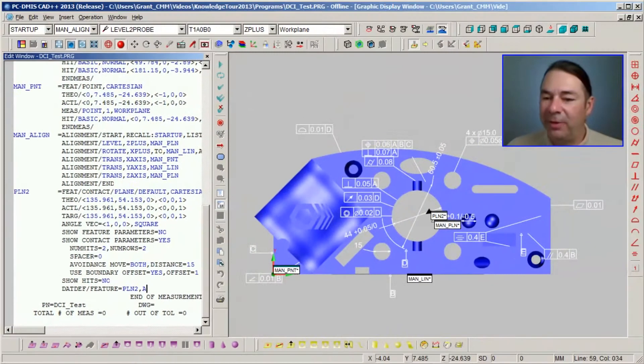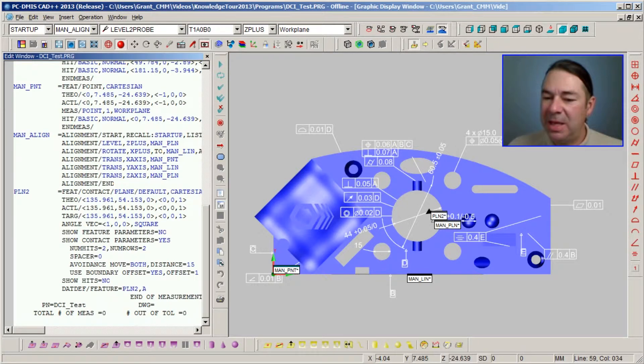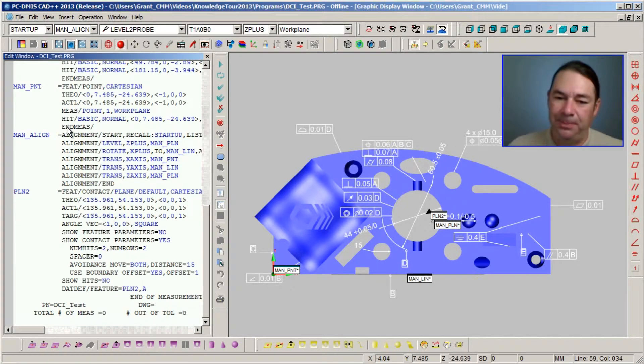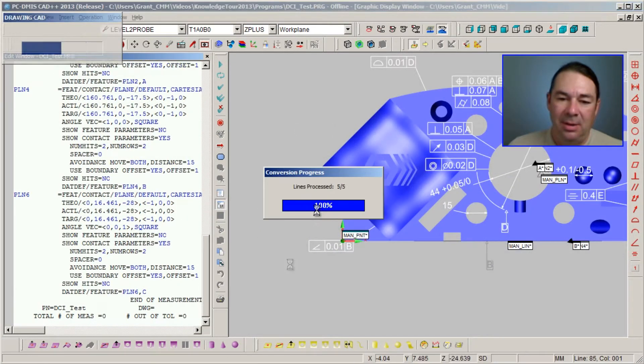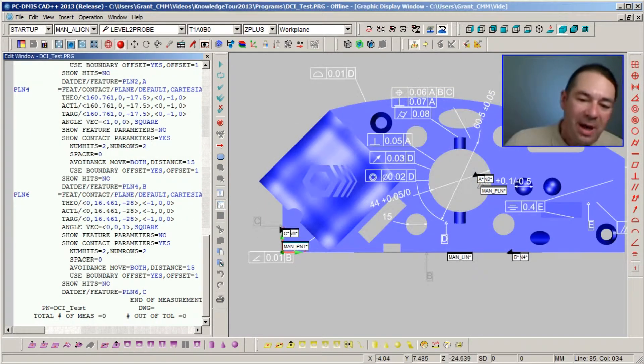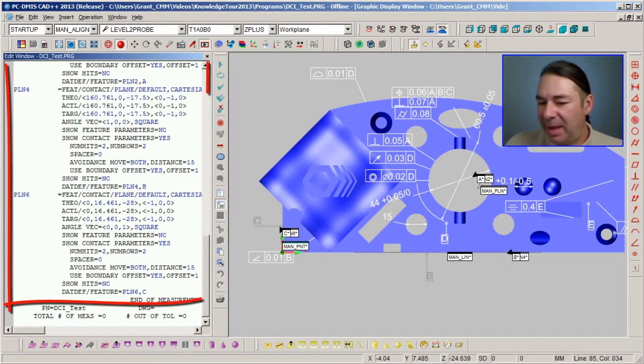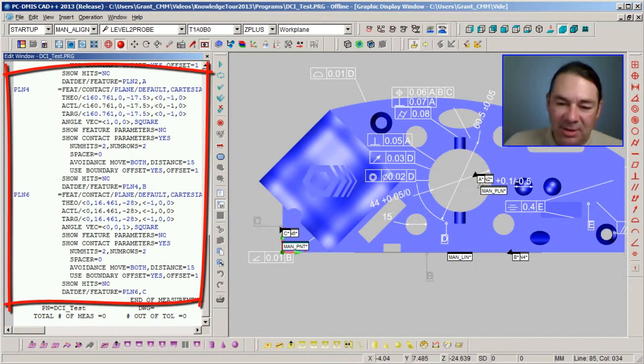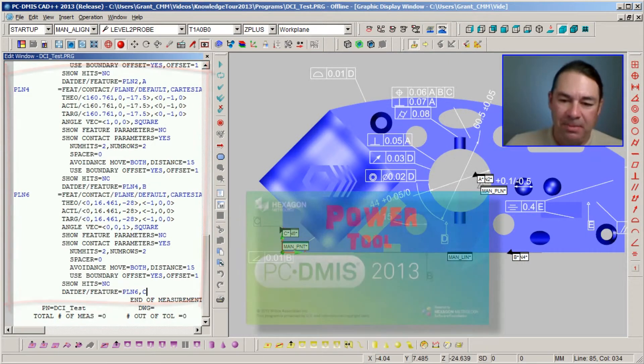Let's go ahead and try the same thing for datums B and C. So we can now see PCDMIS has added measurement commands and datum labels for datums B and C.